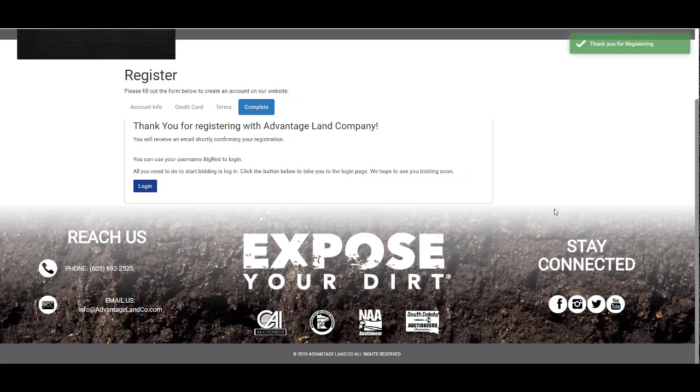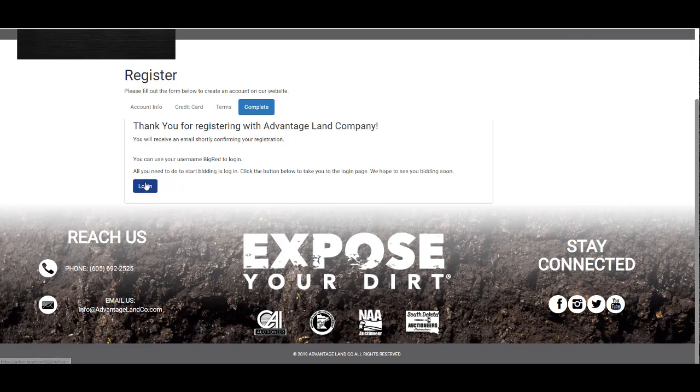If successful, you will receive an email notification within the first few minutes that the registration is complete. The email will contain your username and bidder number.